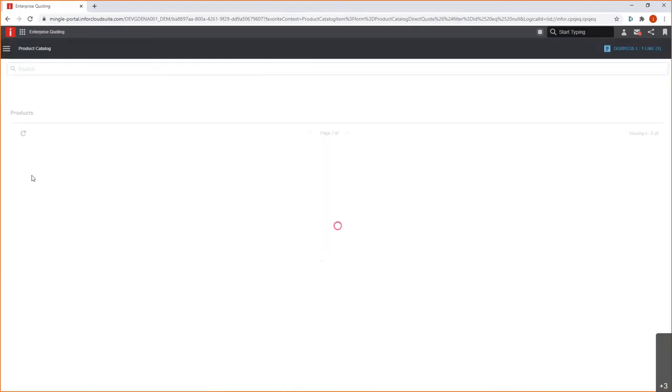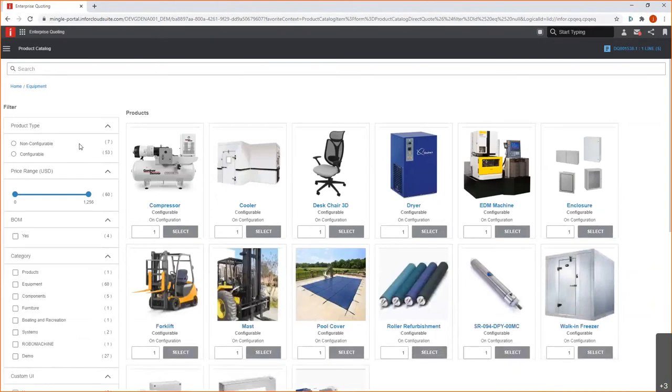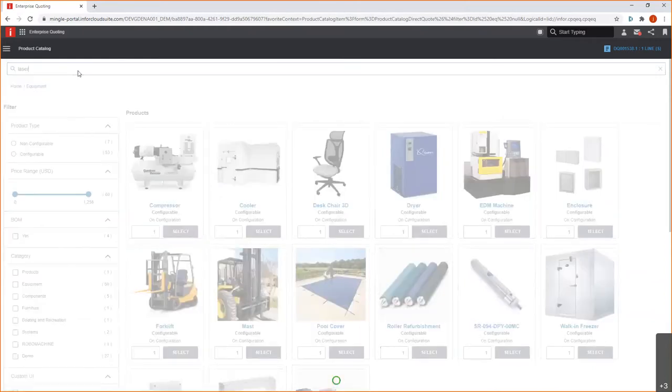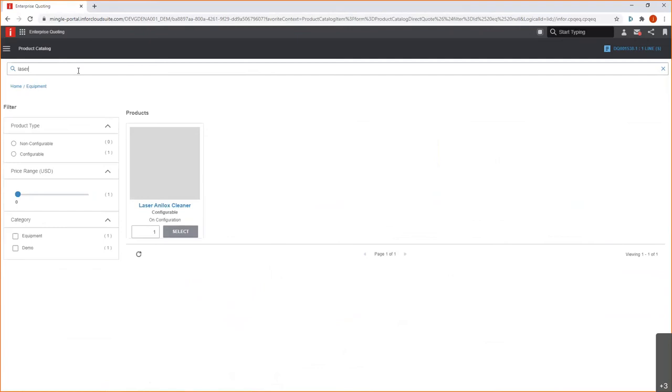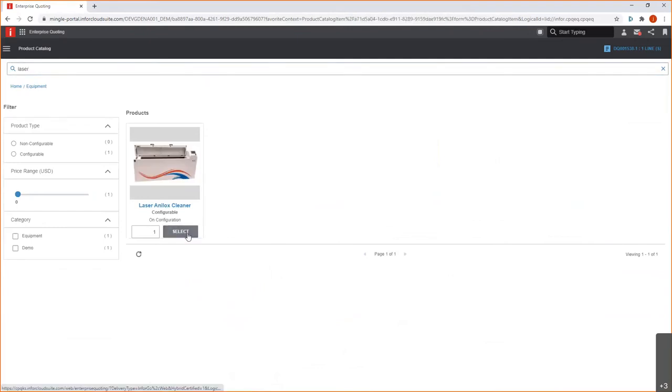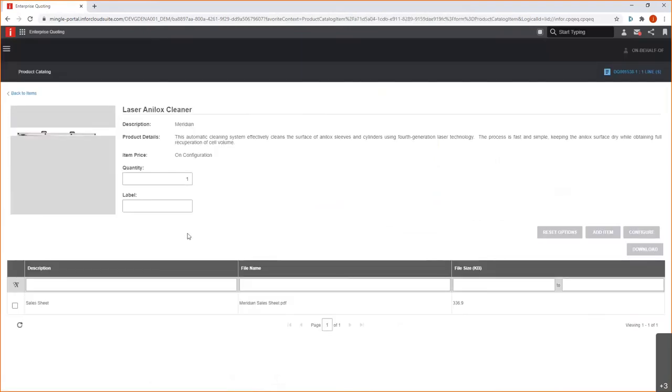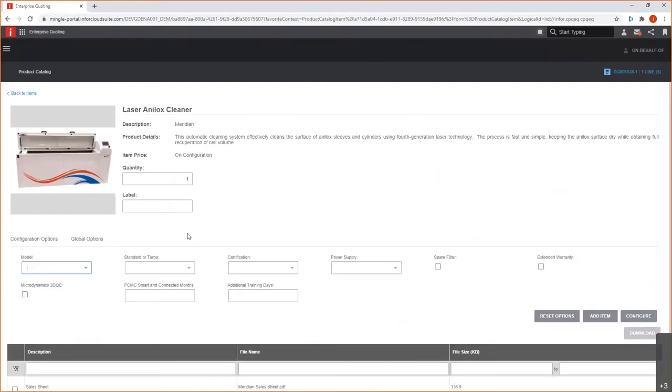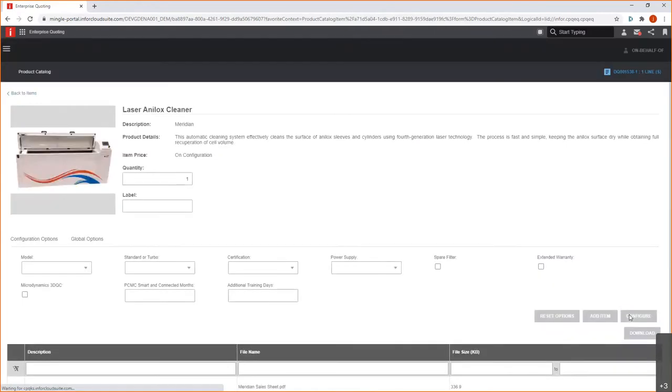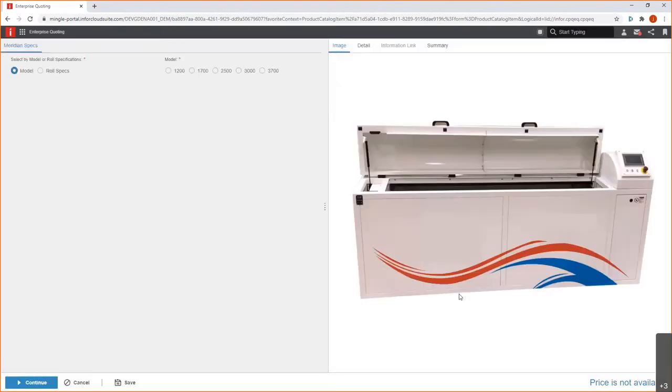You can certainly type in, start to type in the equipment ID, if I knew that. Or I could browse through my different categories. Maybe I'm looking for equipment here. And as I get into the equipment category, I could also have some subcategories within the broader category, as well as different attributes to help me filter down that list. But I can also then start to search as well, just as I did before. So, in this case, I want to look for this laser cleaner here. We'll go ahead and make that selection.